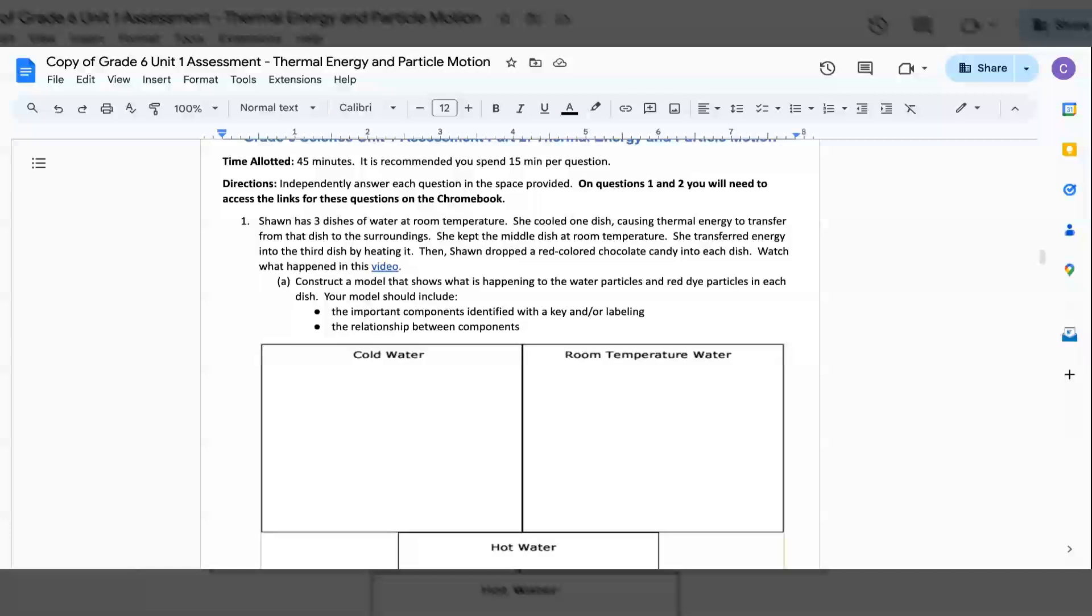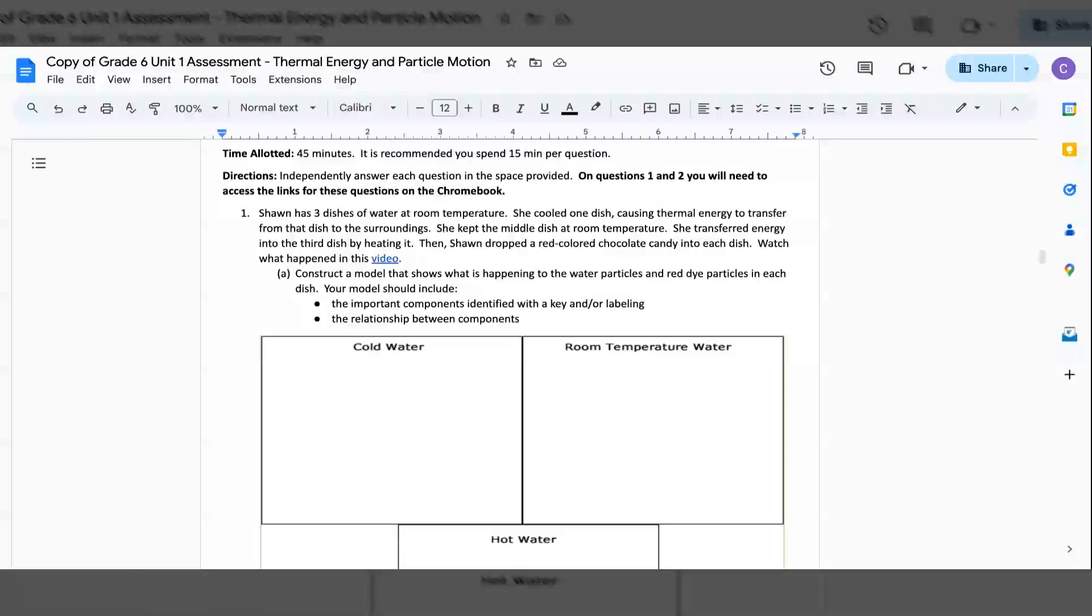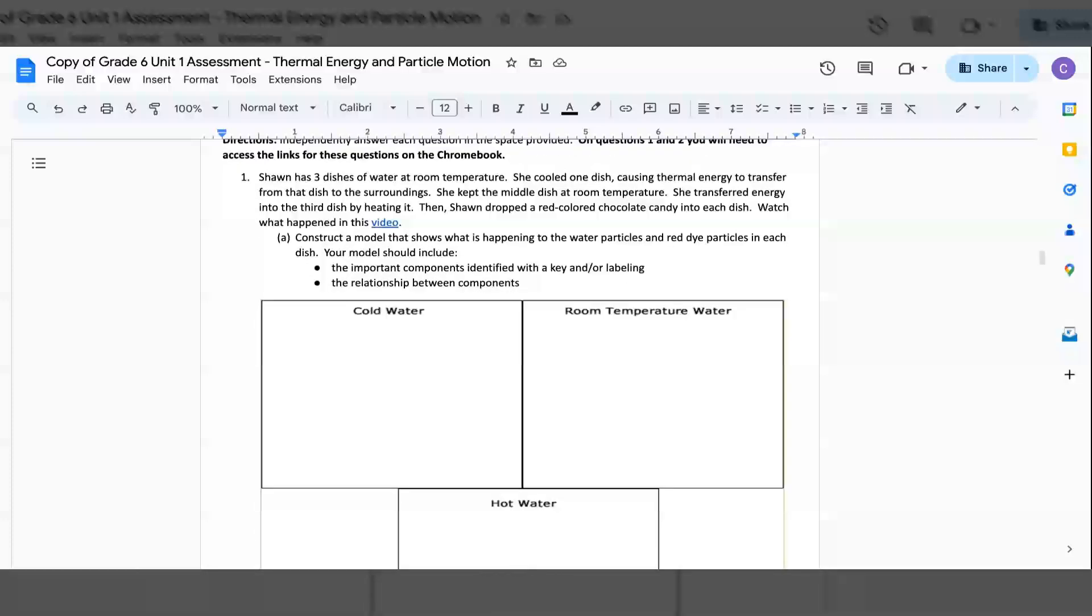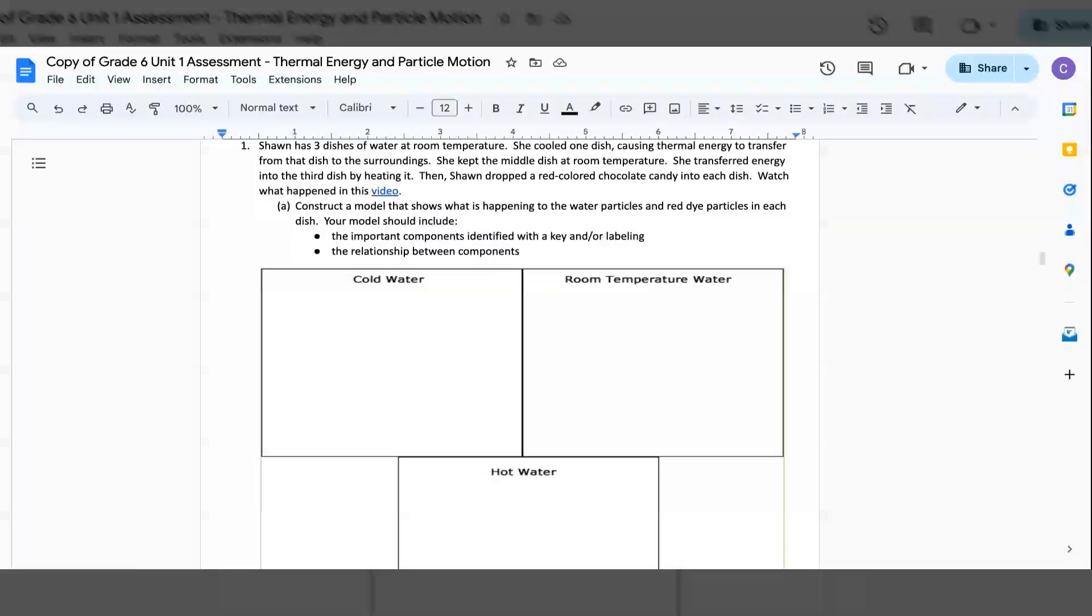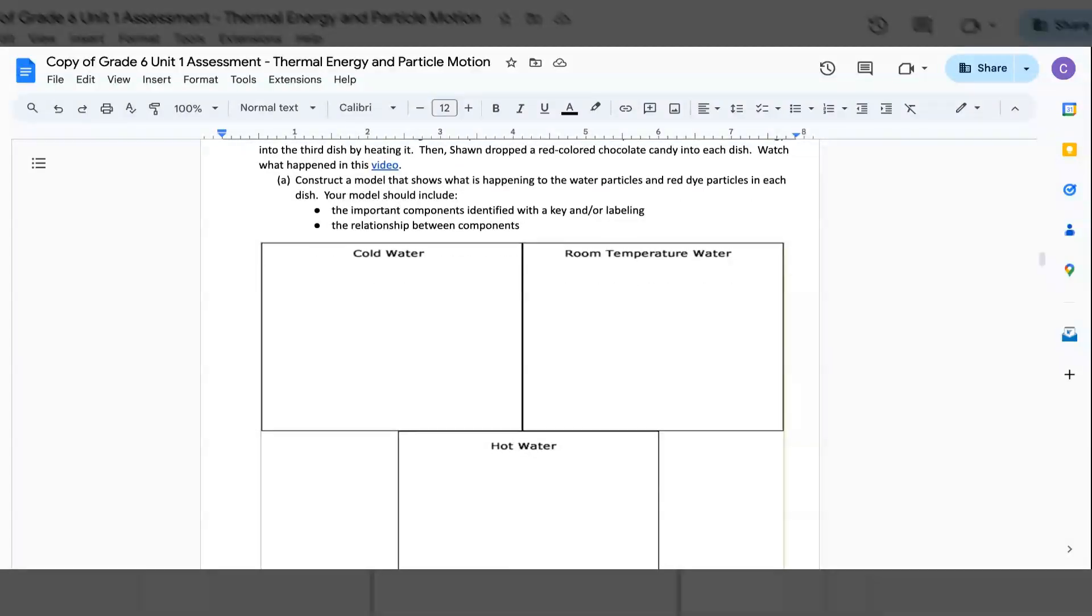1. Sean has three dishes of water at room temperature. She cooled one dish, causing thermal energy to transfer from the dish to the surroundings. She kept the middle dish at room temperature. She transferred energy into the third dish by heating it. Then, Sean dropped a red colored chocolate candy into each dish. Watch what happened in this video. A. Construct a model that shows what is happening to the water particles and red dye particles in each dish. Your model should include: The important components identified with the key and/or labeling, The relationship between components.